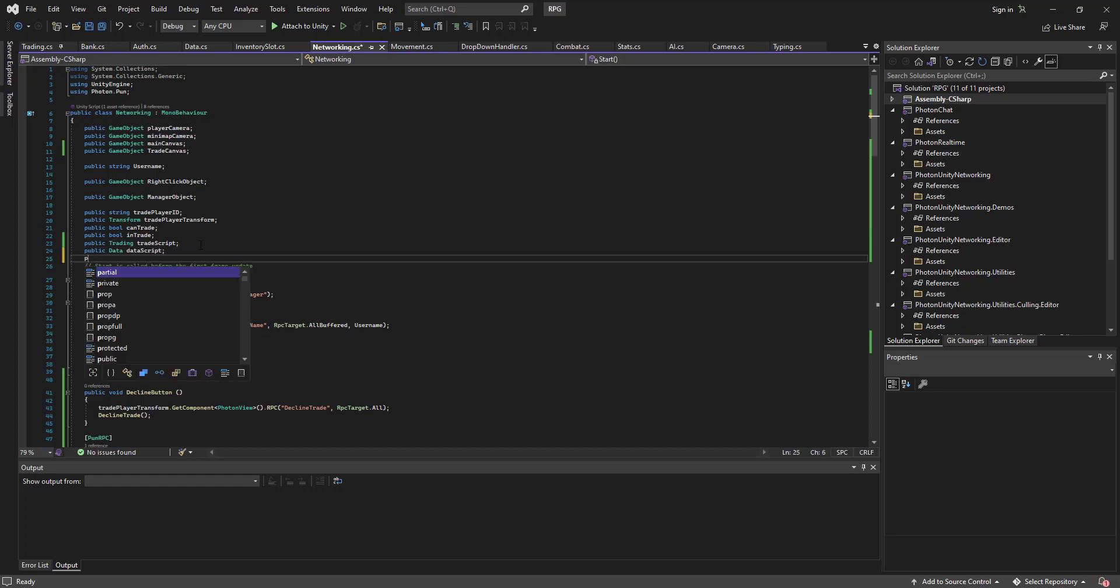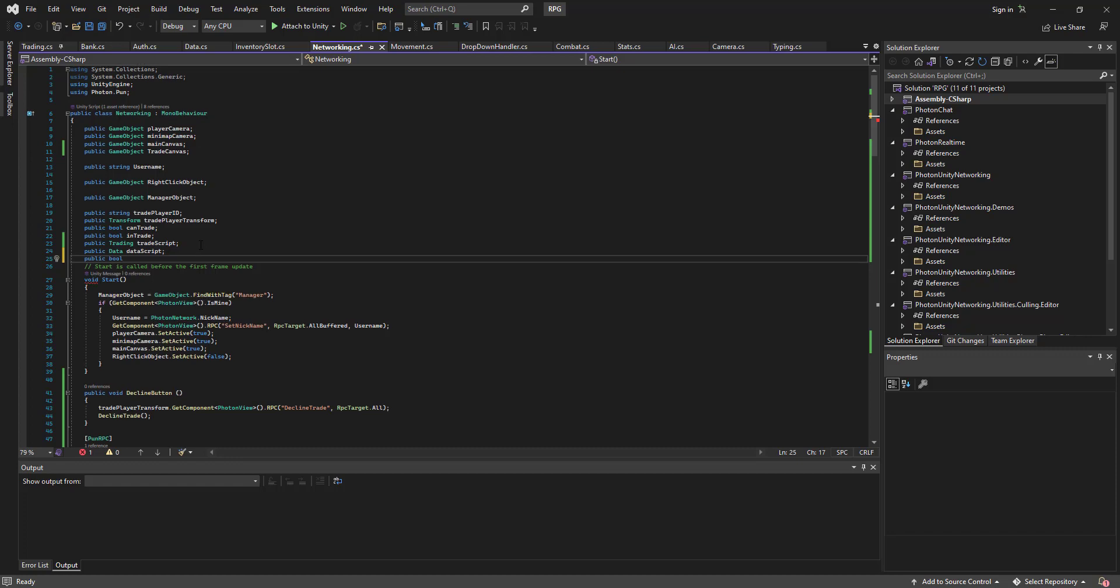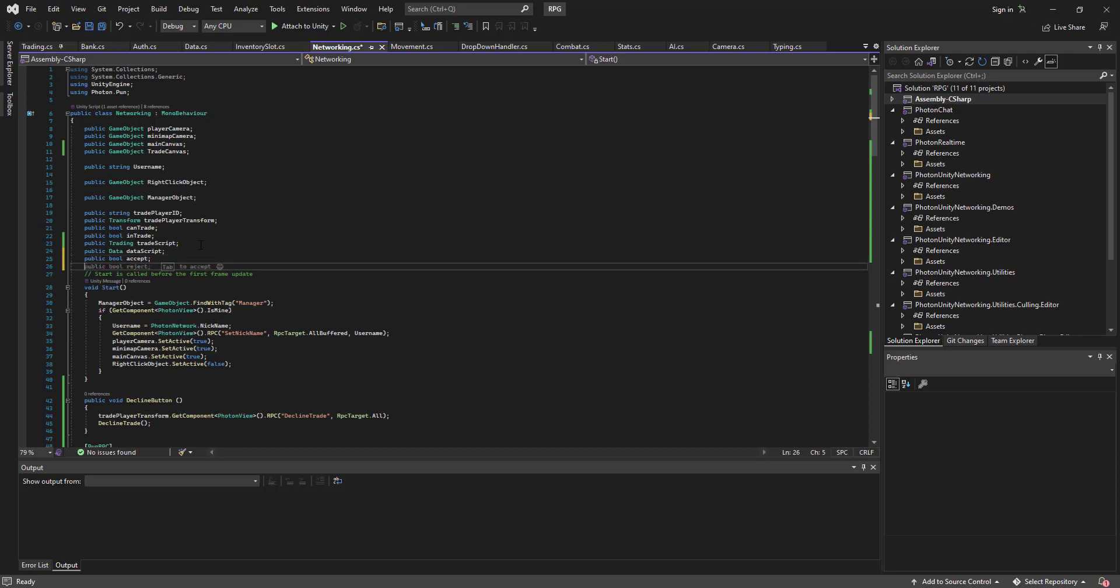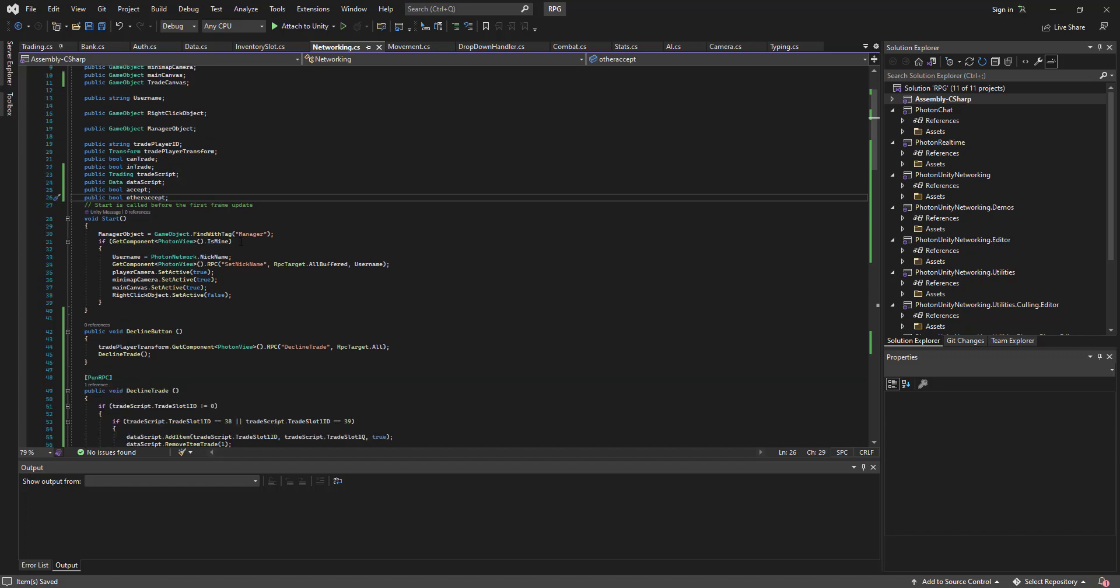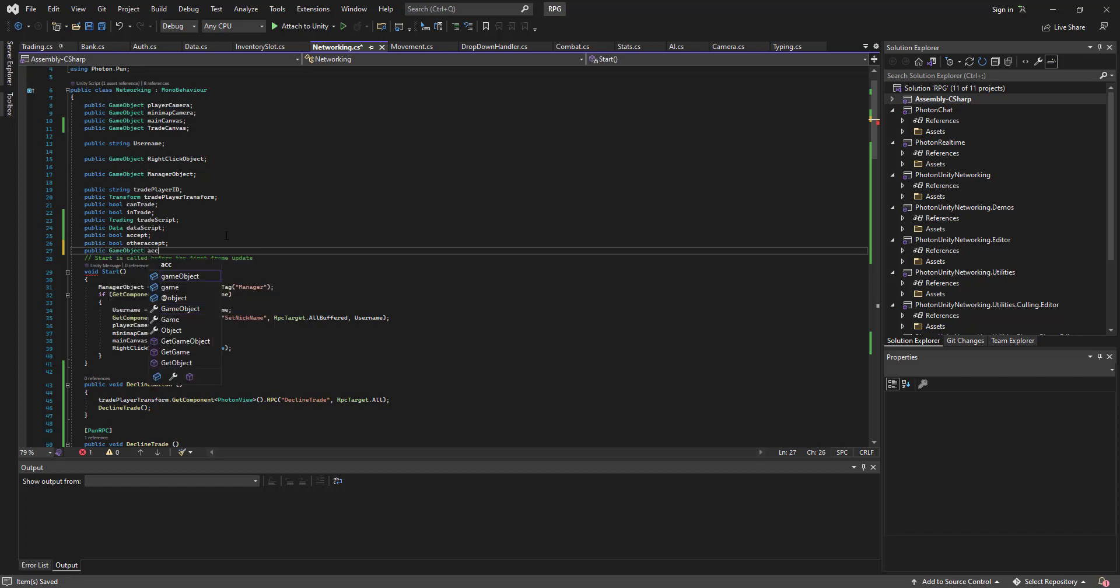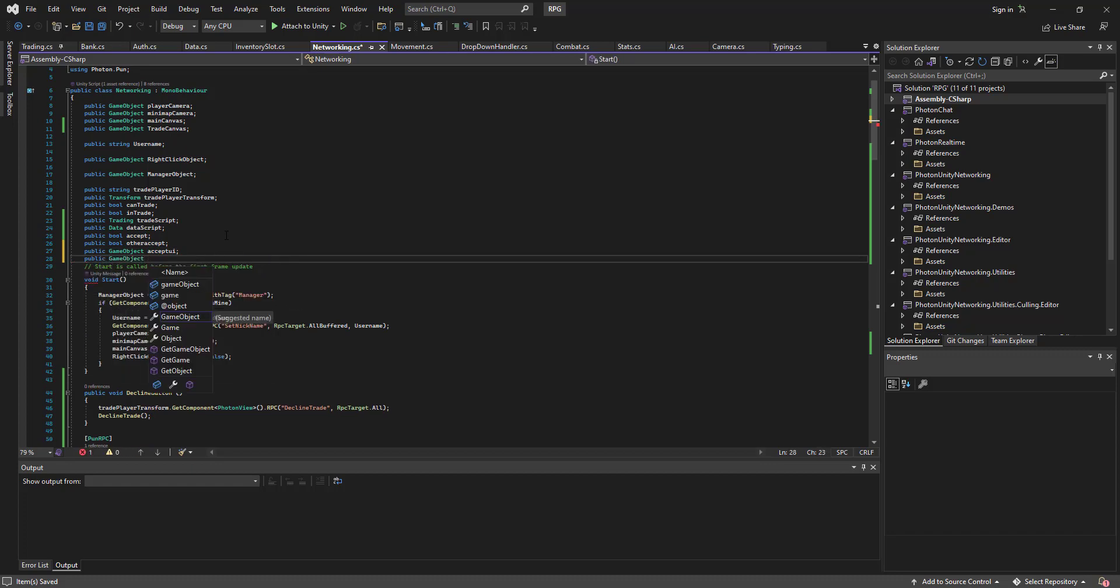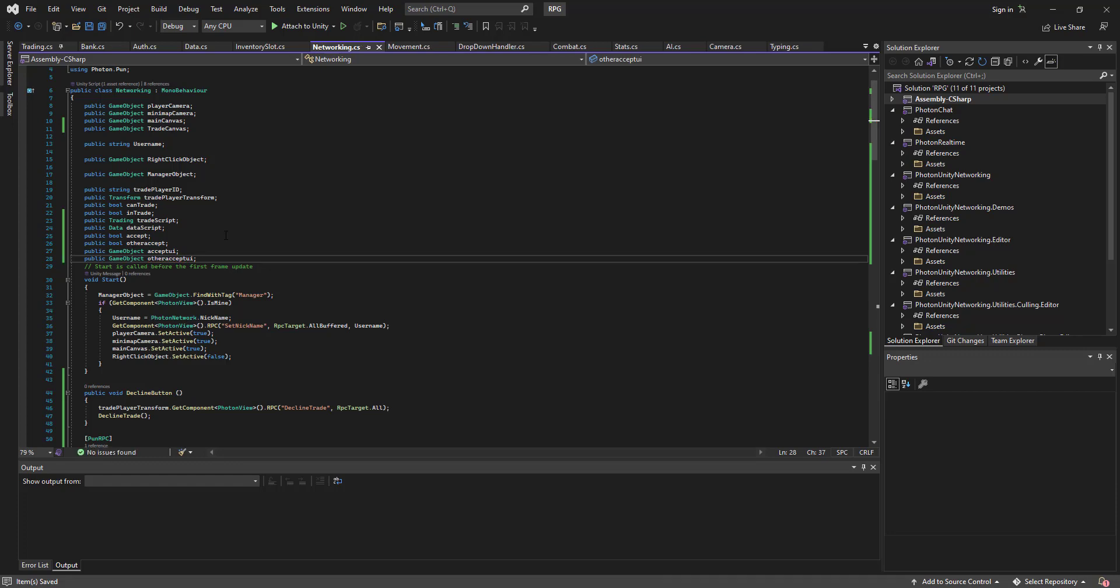I've seen a new variable, public bool. Public bool accept. Public bool other accept. Other accept you are, public object other accept you are.